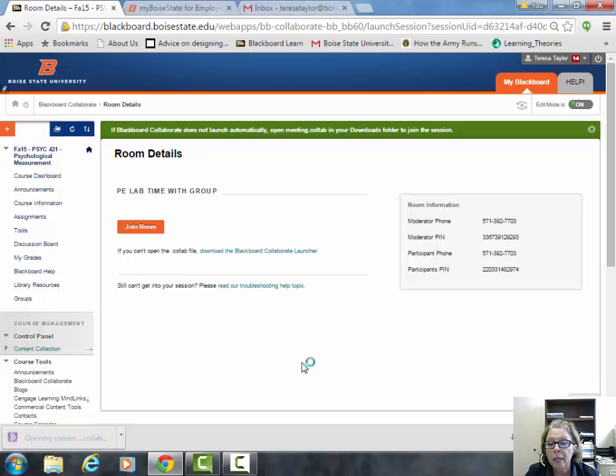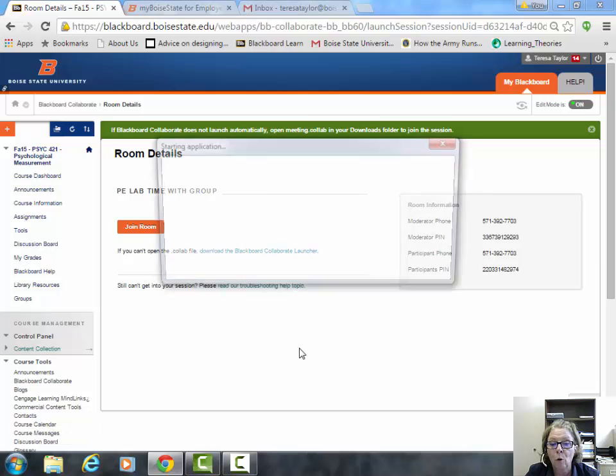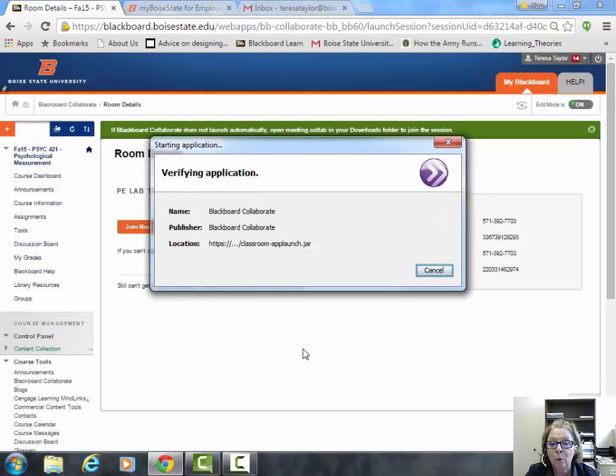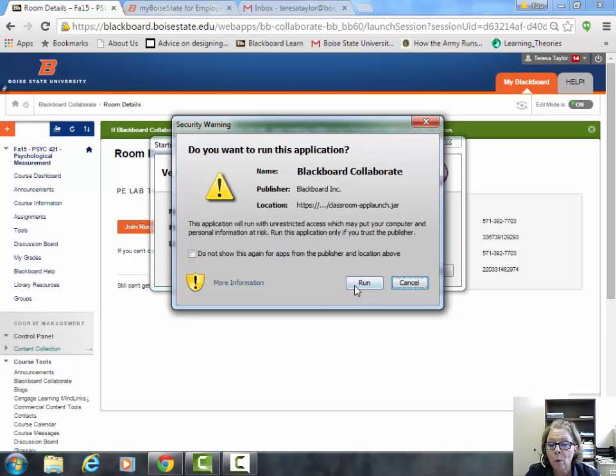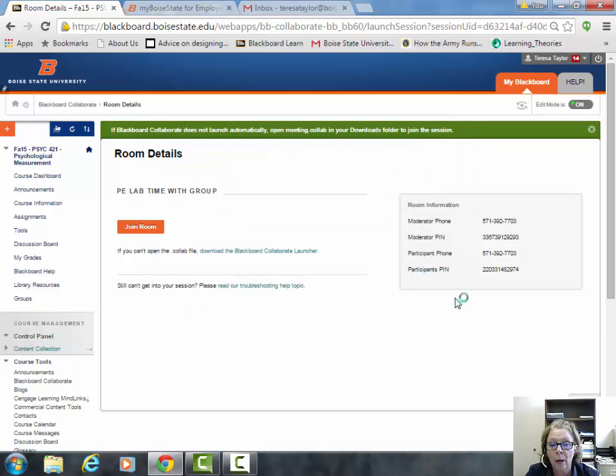When you see that, click on it because that will open up the Blackboard Collaborate program. You'll see that it's verifying the application. It'll ask if you want to run the application, and you should run it.